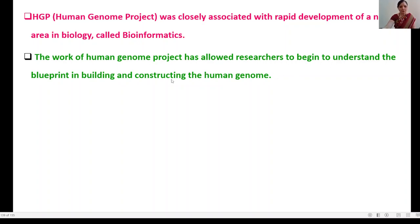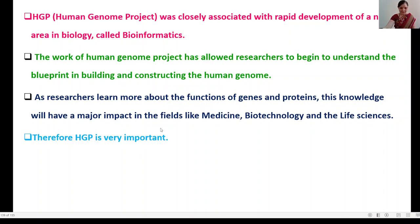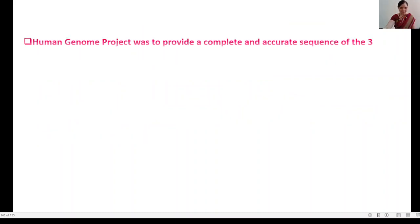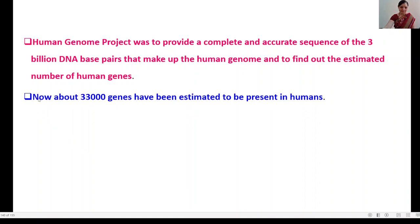The work of the Human Genome Project has allowed researchers to begin to understand the blueprint for building the human genome. As researchers learn more about the function of genes and proteins, this knowledge will have a major impact in fields such as medicine, biotechnology, and life sciences. The HGP aimed to provide a complete and accurate sequence of the 3 billion DNA base pairs that make up the human genome, and to find the estimated number of human genes — now estimated at about 33,000.